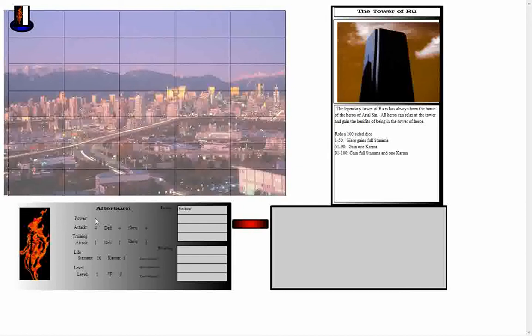They will have their power which is right here. They have three statistics: attack, defense, and damage. And they also have the same statistics for training. Power represents their mutant or super abilities. Training represents their skills such as martial arts or the various gadgets that they may have found or developed to help them fight crime within Aerial Sin.